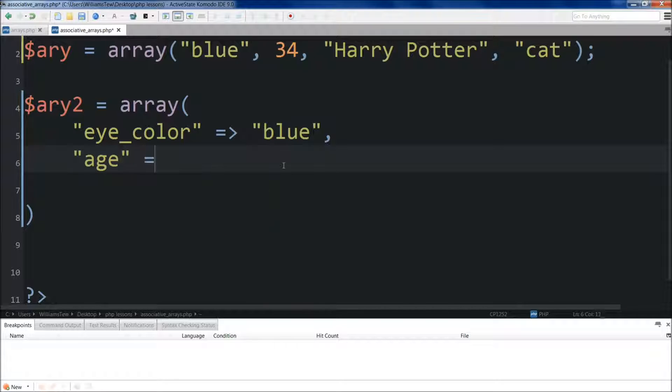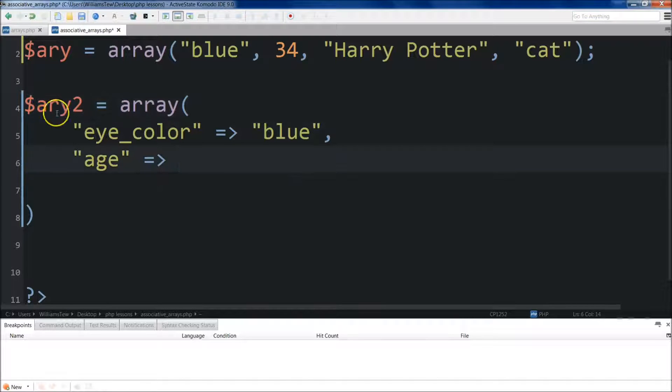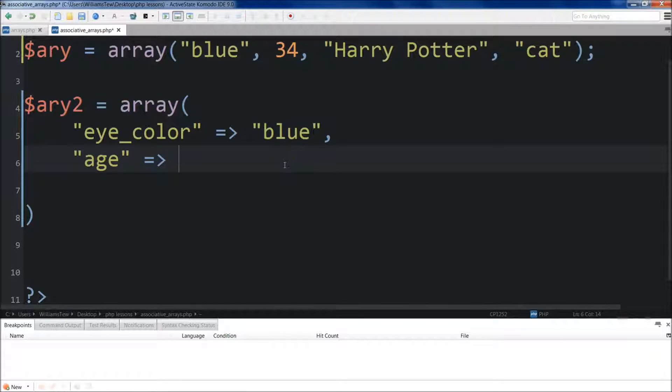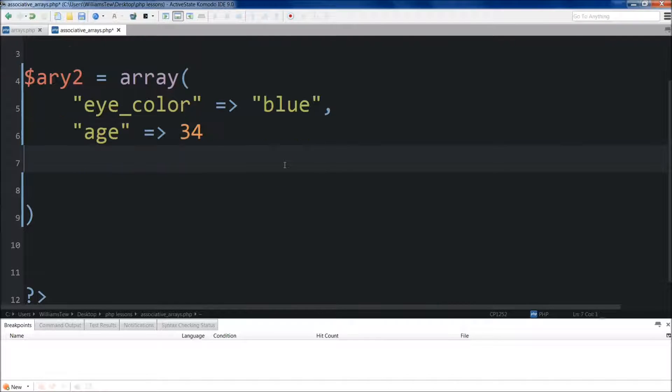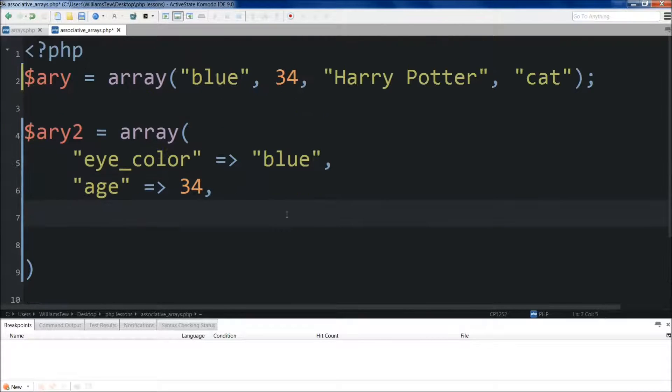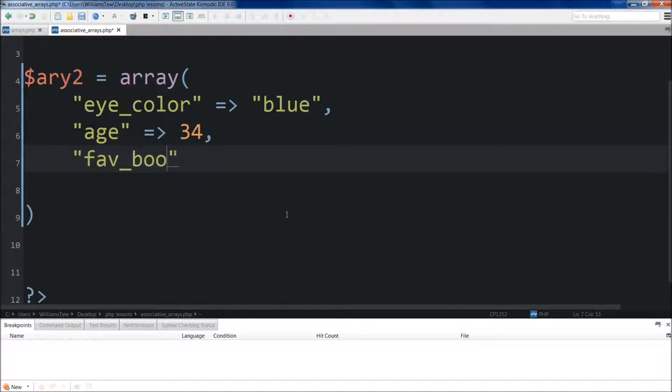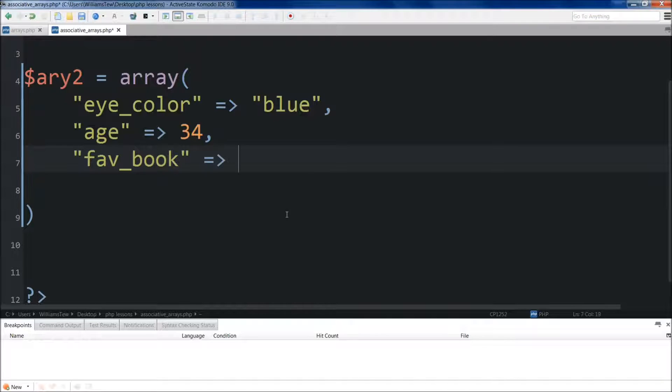Now you'll notice that I'm not using the variable symbol right here. We're just using the string age. So we do age 34. Coming below, we'll do fave book.